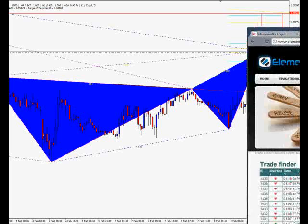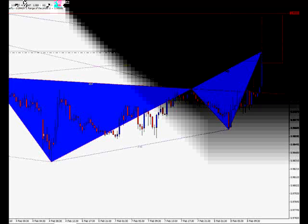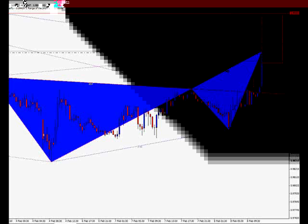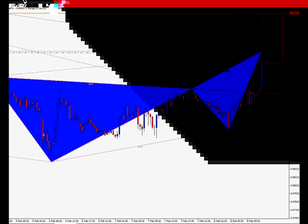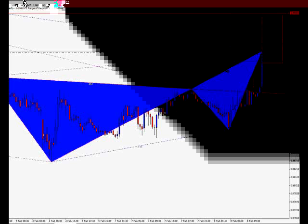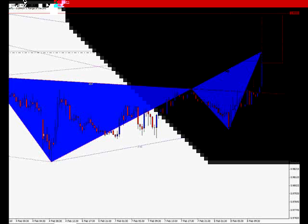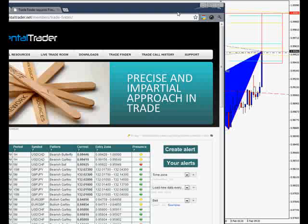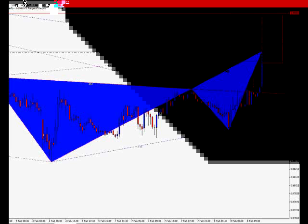Hey guys, Dustin Pass here, and I want to show you some pretty exciting stuff. We've got the trade finder here, and as you can see, it's just alerted me of a USDCAD bearish butterfly. I've already actually entered this trade, as you can see on the chart here. So what I want to do now is walk you through how this works.